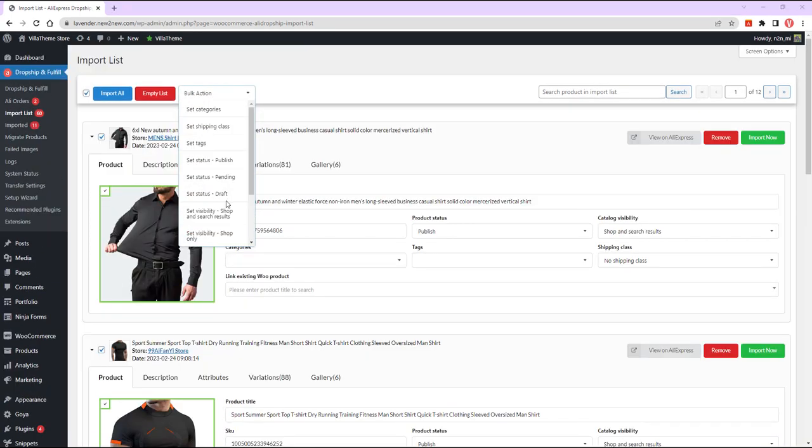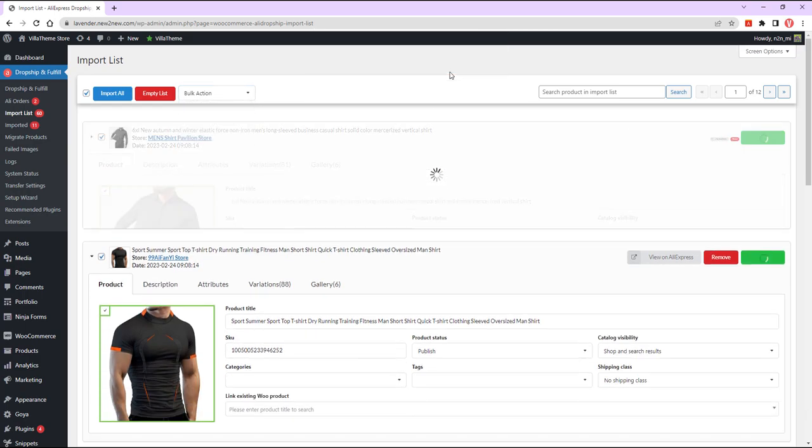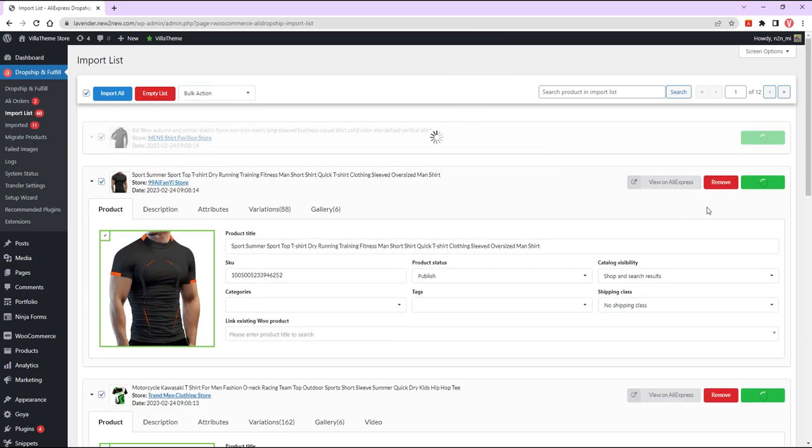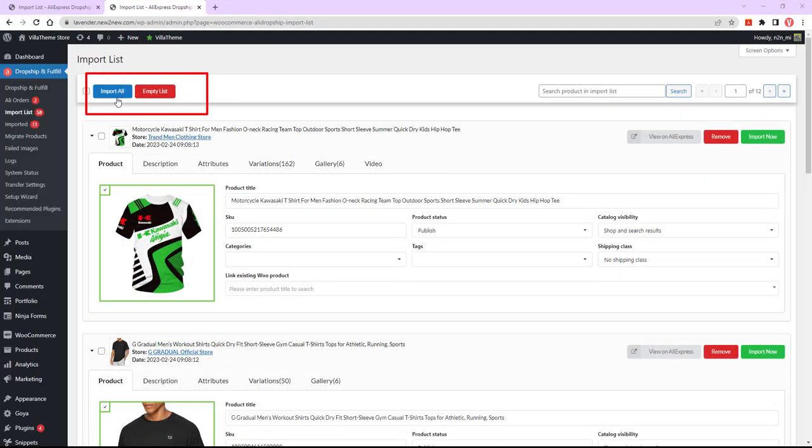Import selected to import selected products. Remove selected to remove selected products. Import all products in the import list or empty the list.